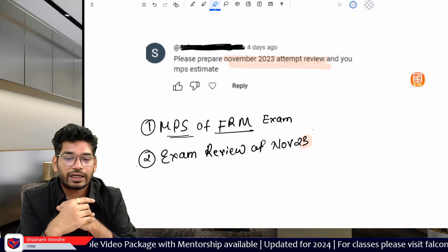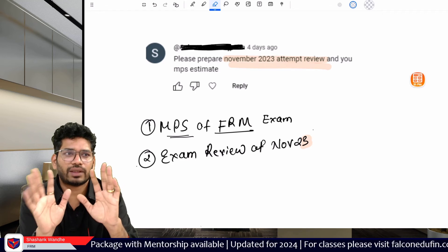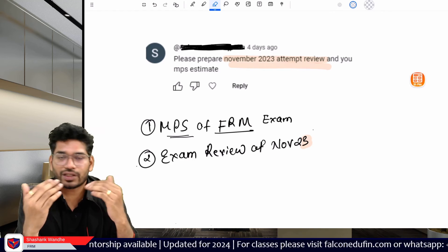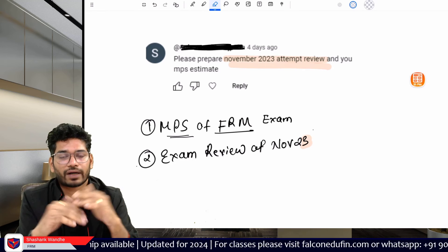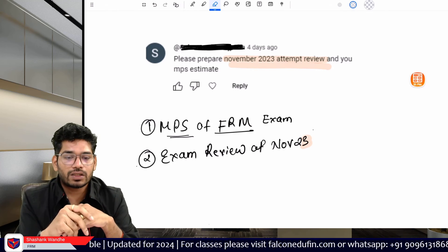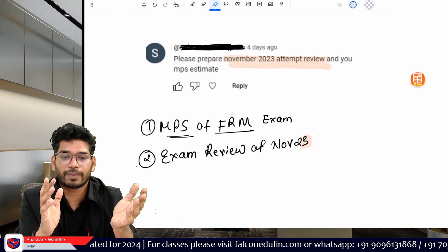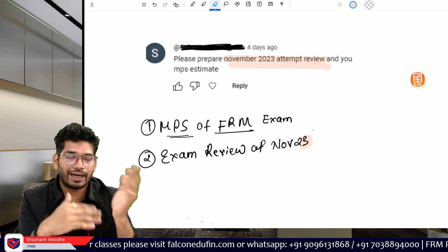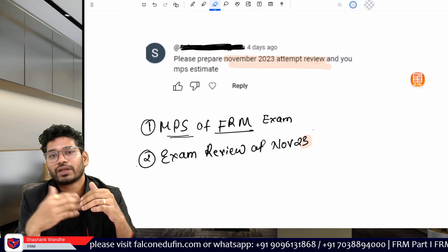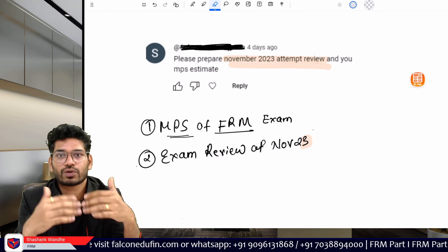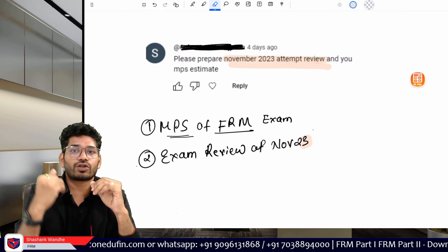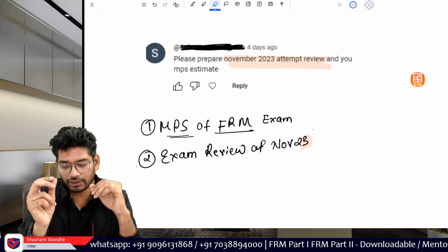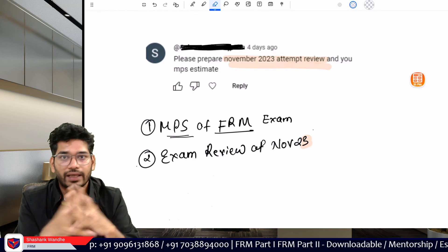If you just want a broad outline of the November 23 exam: it was well-balanced and, as usual, difficult but not extremely so — borderline difficult. From a numerical versus theoretical perspective, the exam was well-balanced, with approximately 30 to 35 numerical questions on average and the remainder being theory. Theory questions were heavily concept-based, so if you understand the concepts and formulas you will be able to answer them. This is the key learning outcome from the November 23 exam.